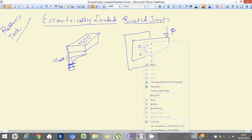Our CG is somewhere near, which is eccentrically placed. Hence we say that it is not such a case where the load is passing through the CG of the rivet system — it is at a certain offset, at a certain distance, or you can say at a certain eccentricity.